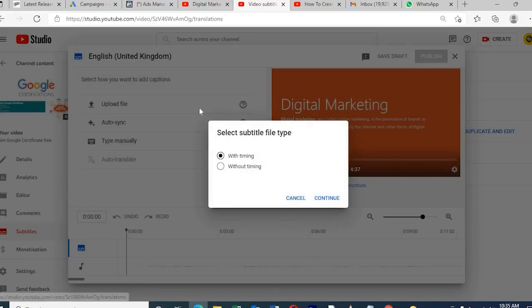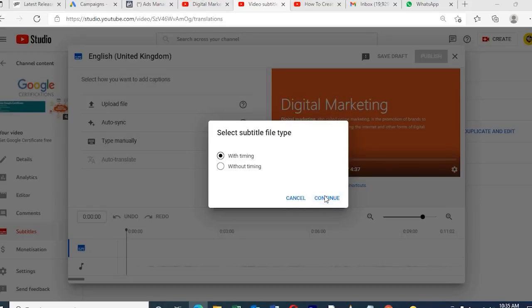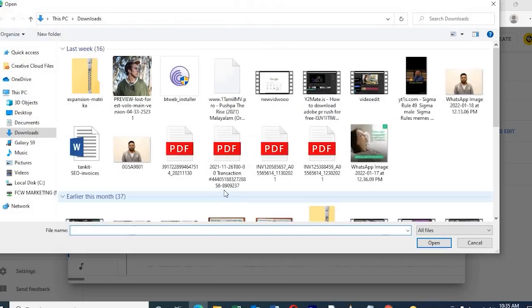We can also upload our own description in our own language without depending on Google. Just make a notepad and update it, or we can download the Google automatic language, re-edit it, and upload it back as well.